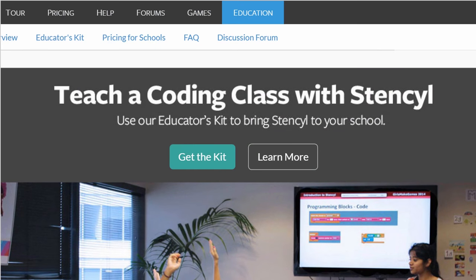Welcome to part two of teaching coding with Stencil. In this particular part we're going to focus on two different things. First, we're going to define what kind of game we're going to make and plan everything out. Then part two is going to be about designing the actual level, figuring out what kind of assets we're going to use and how we're going to get them.